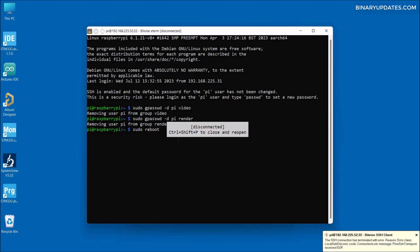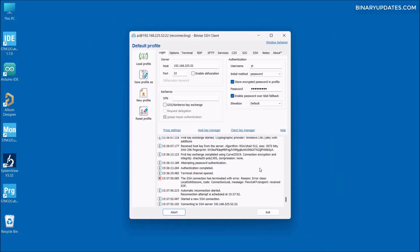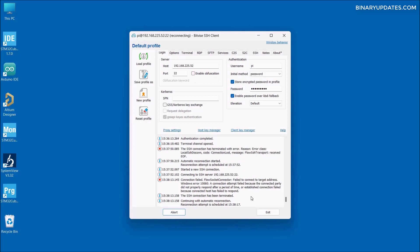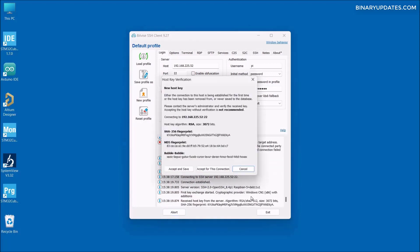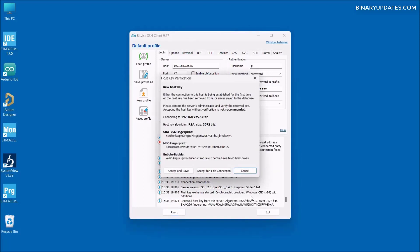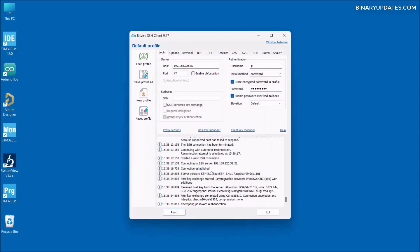Now we run 'sudo reboot' so the changes will be applied. It says disconnected, so let me close this terminal and wait for the Raspberry Pi to reconnect. After a couple of minutes, it tries to reconnect and we get a popup box — click Accept for this connection.